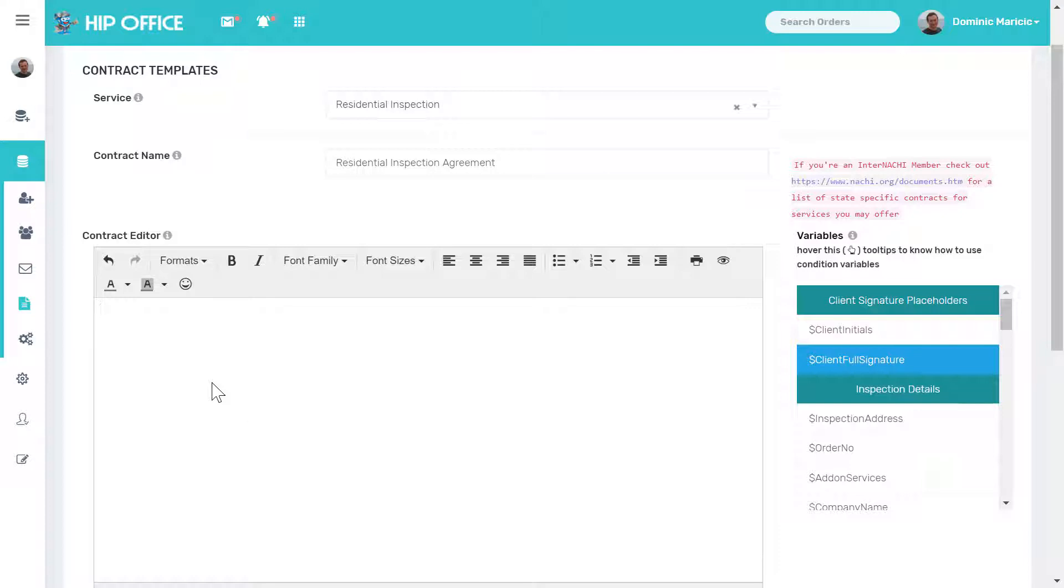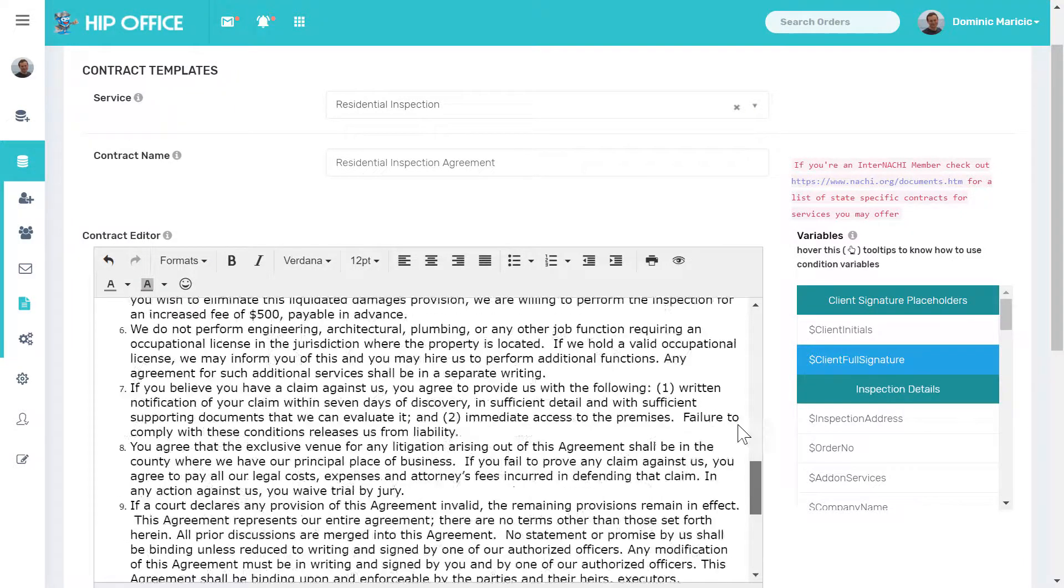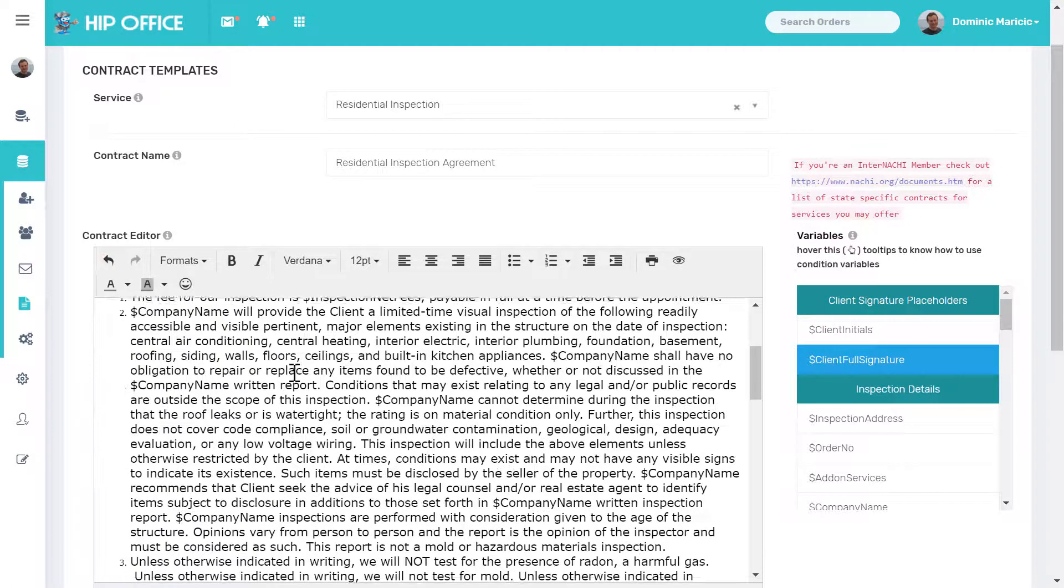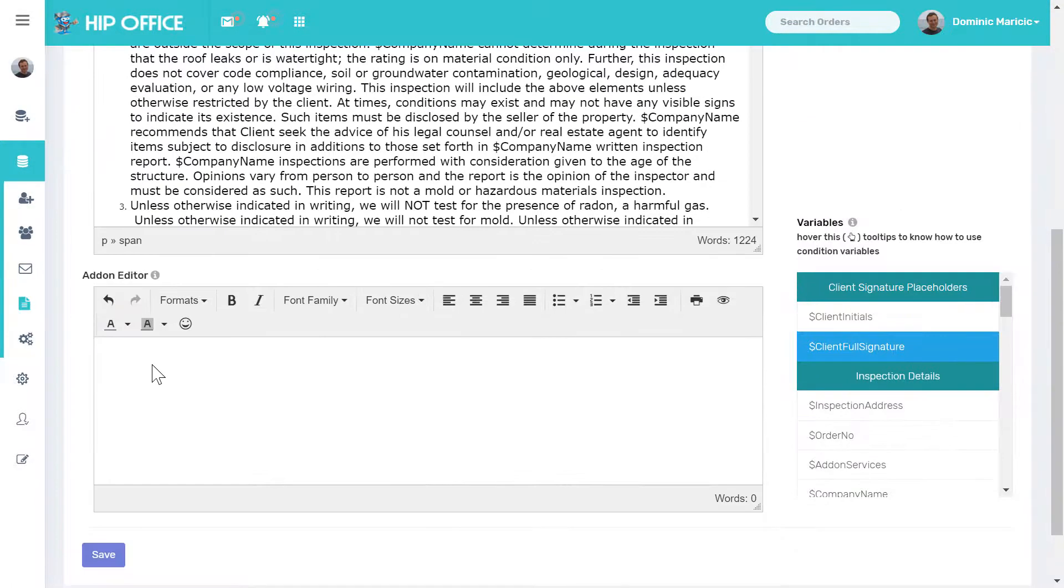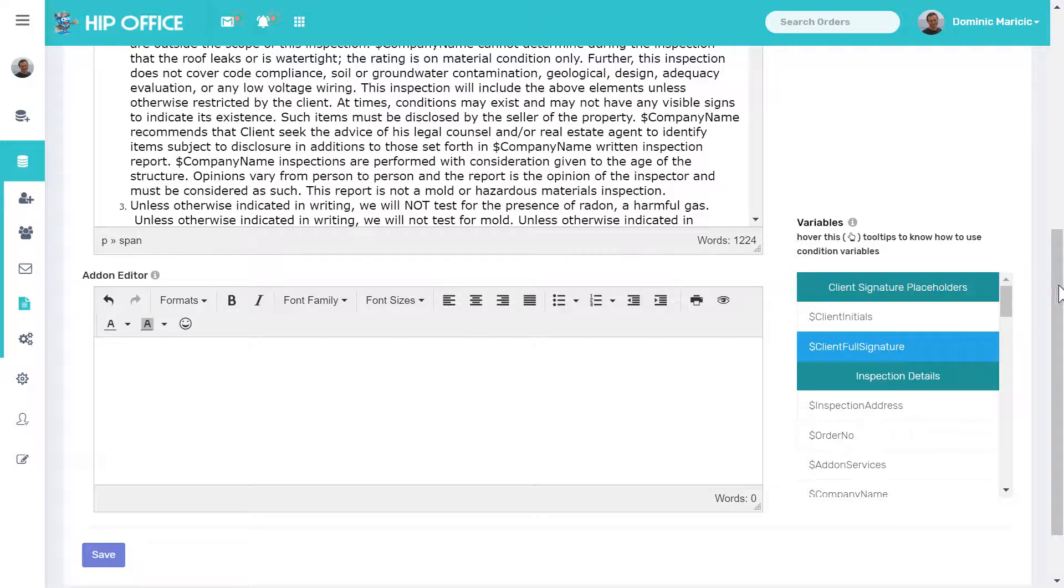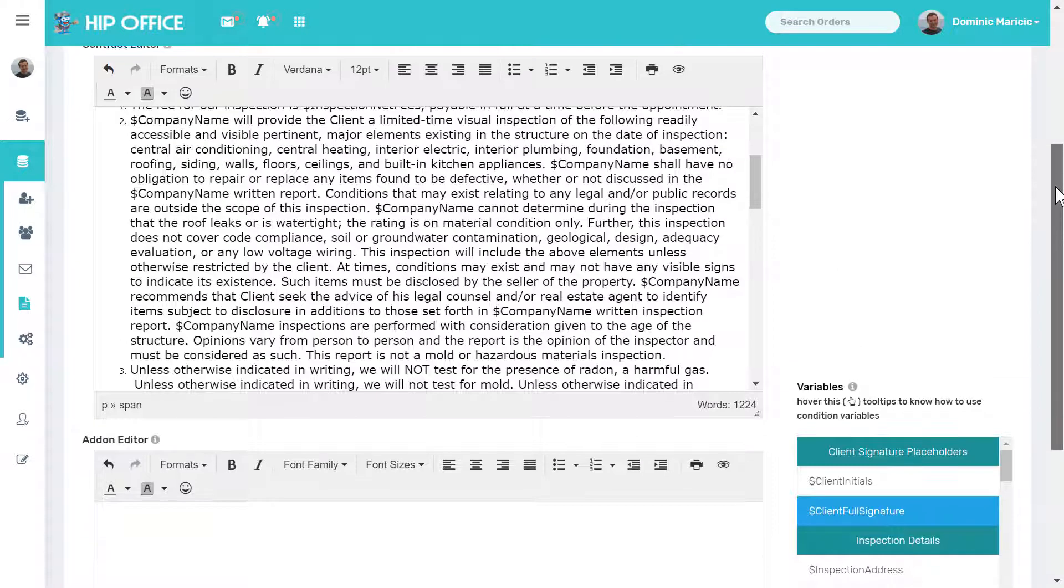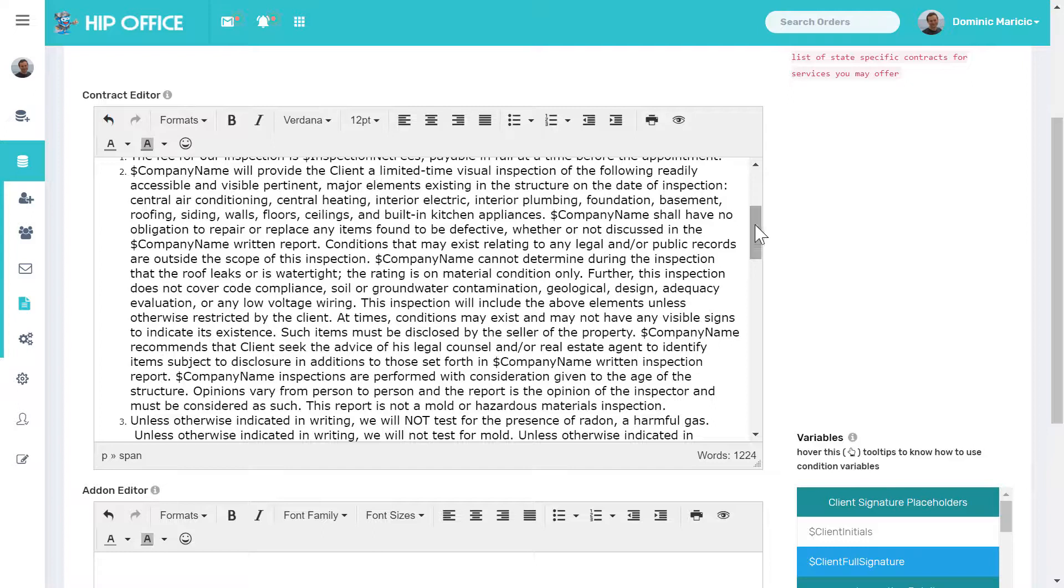If anything I add here, I'm going to paste in a contract. This contract is what's going to appear if someone goes to book a residential inspection right now. I have nothing under add-on for residential because there is no time that residential inspection is going to be an add-on to something else.